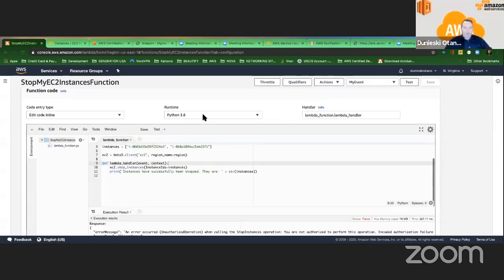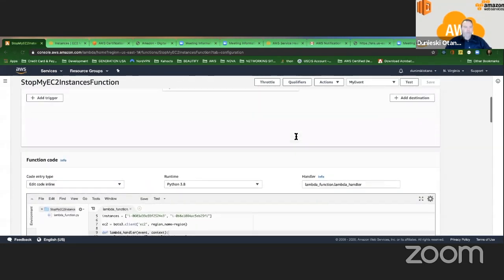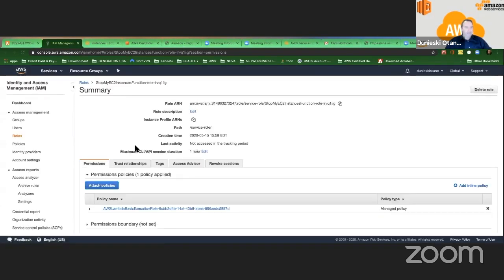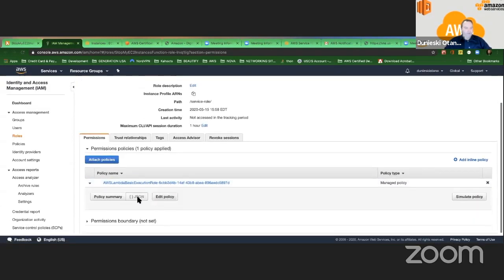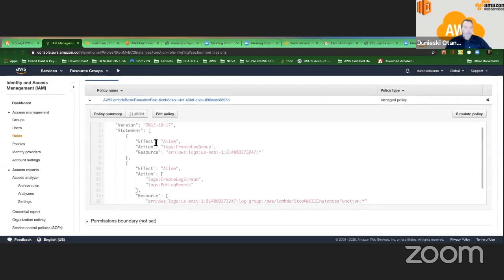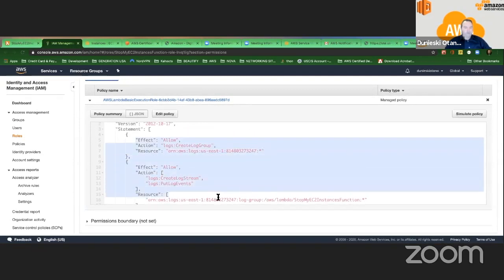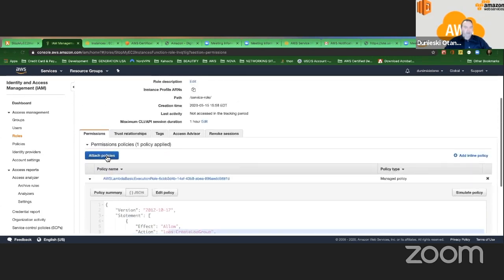We have a problem here. Remember what I told you about the role? The role is a basic role — I cannot do this operation. So I have to edit the role. I have to come here and go to IAM. This is the role that was created, but if I look at the policy, there's nothing here that allows anything with EC2. There are no permissions here for EC2 instances — nothing here says EC2.